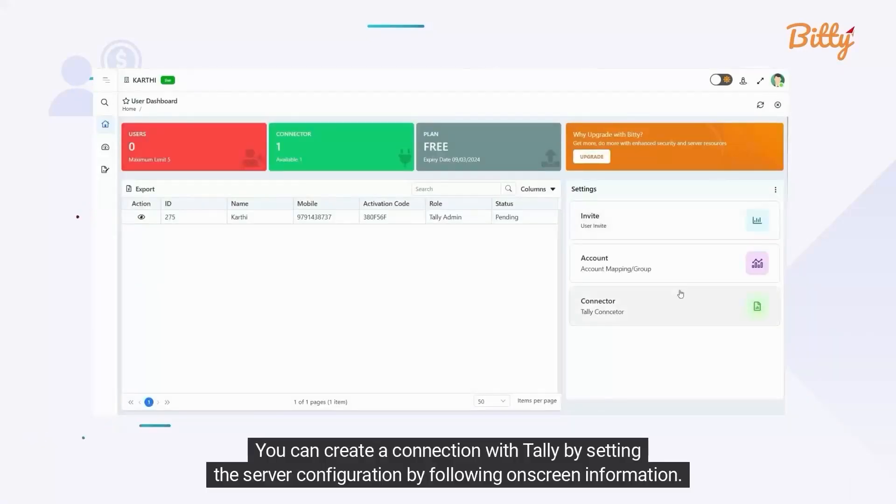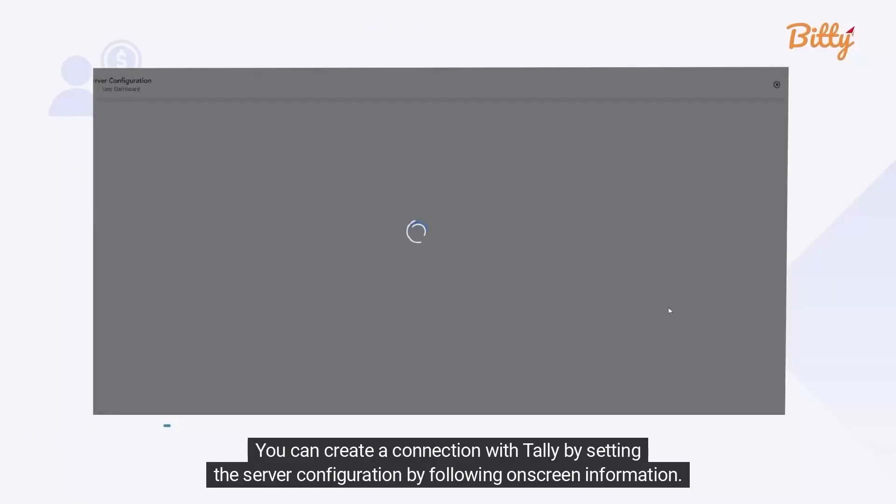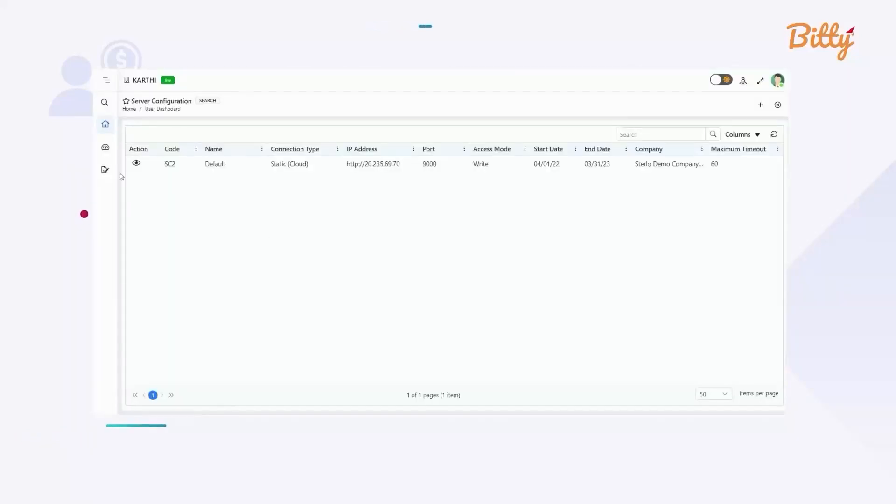You can create a connection with Tally by setting the server configuration by following the on-screen information.